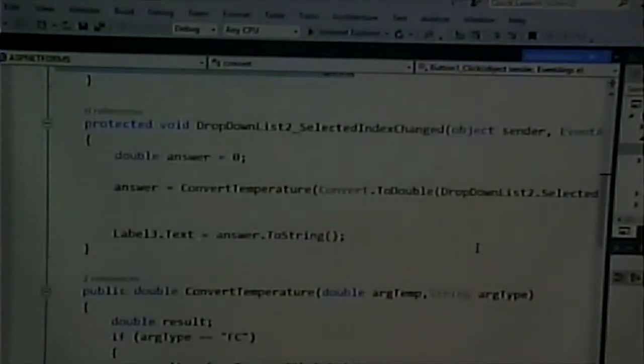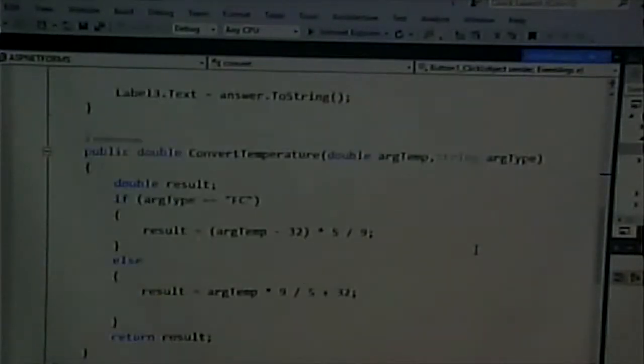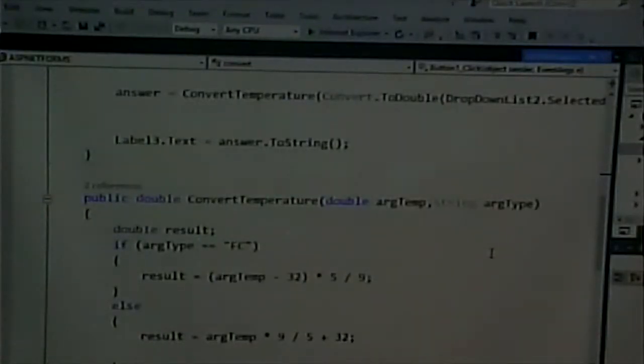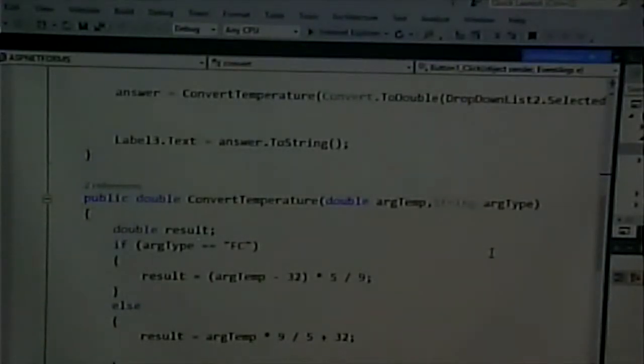These event processors aren't going to have tons of code on them — they're going to delegate the actual calculation to the functions that actually handle that sort of thing. If you do that, you get maintainable code. Now, what if your code goes wrong? What if your code doesn't work?